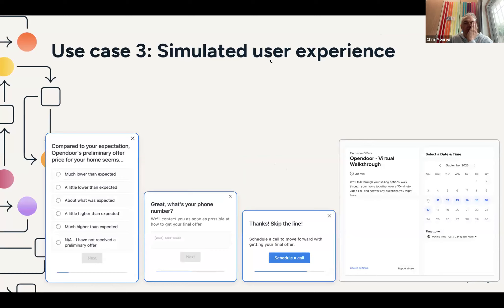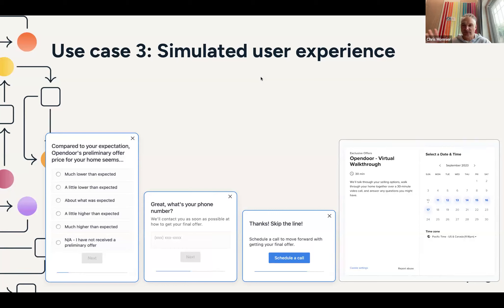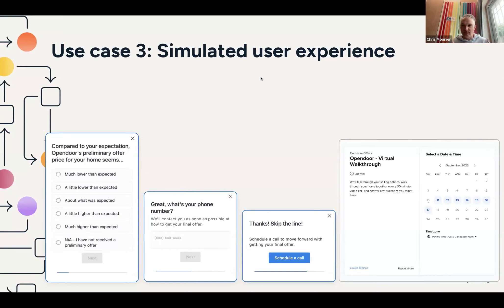The third use case is the most novel: a simulated user experience — essentially prototyping the customer journey. To reiterate: if a seller comes to Open Door they enter their address, answer questions, see screens, and then talk to someone at Open Door. Abstracting that out, Sprig offers basically the same primitives: answer some questions, see information, get kicked to a call via Calendly. The primitives of the Open Door experience are close enough to what Sprig offers for their purposes.